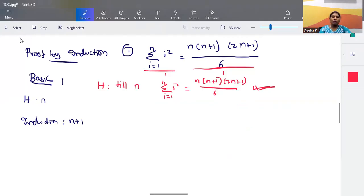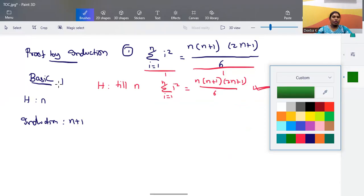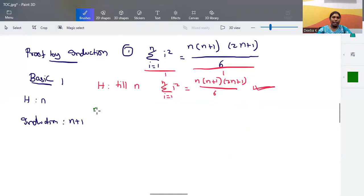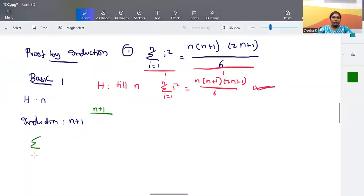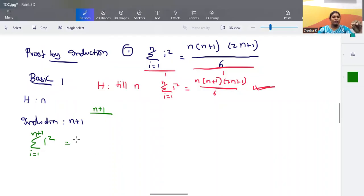With this hypothesis, we have to verify whether the expression works for n+1. We now check the n+1 criteria. On the left hand side, summation from i=1 to n+1 of i² means: 1² + 2² + ... + n² + (n+1)².